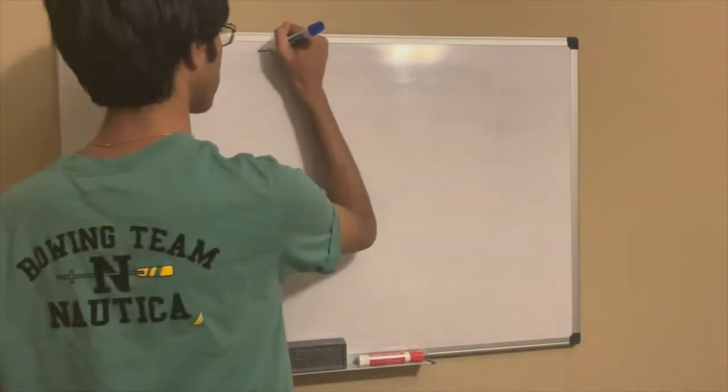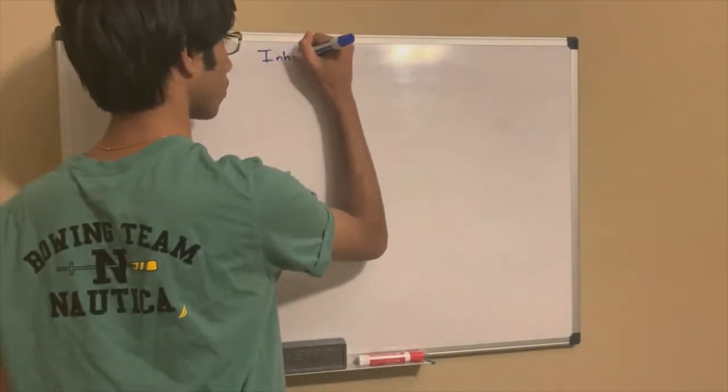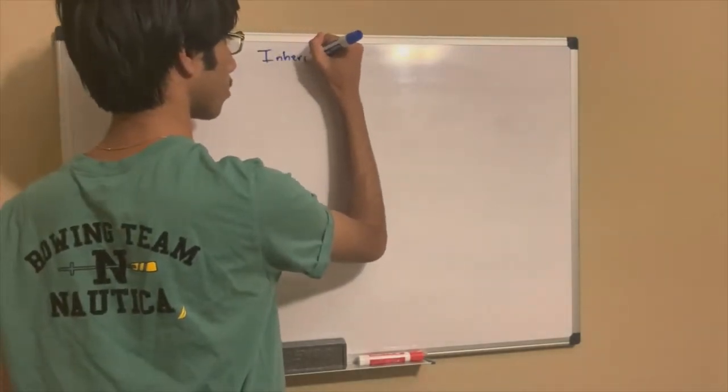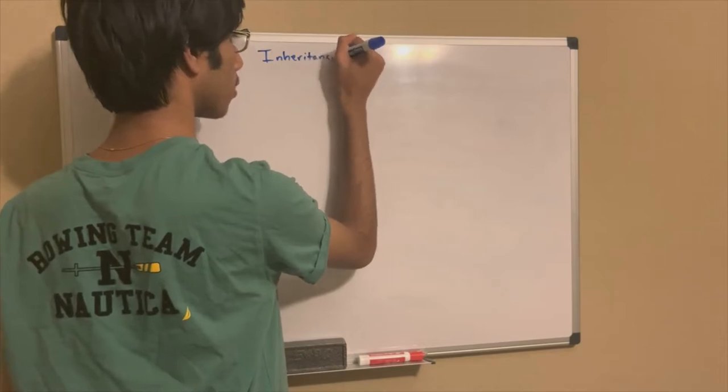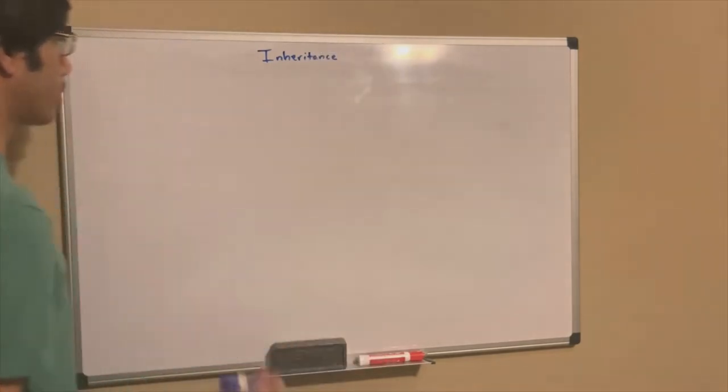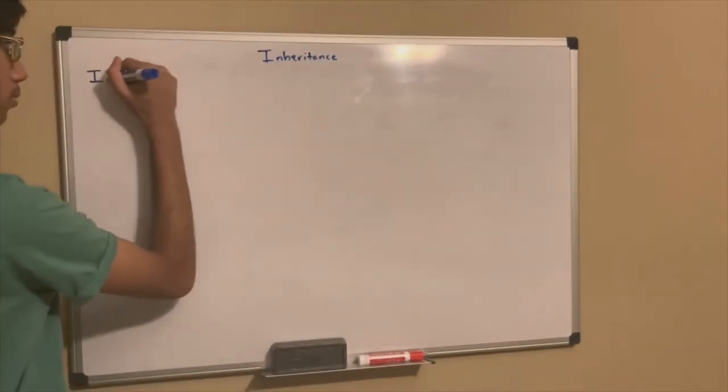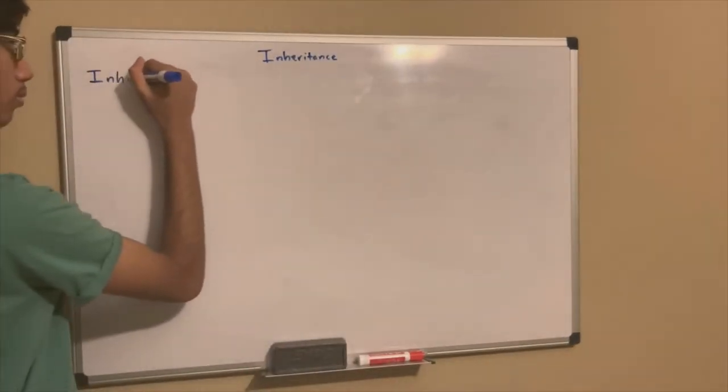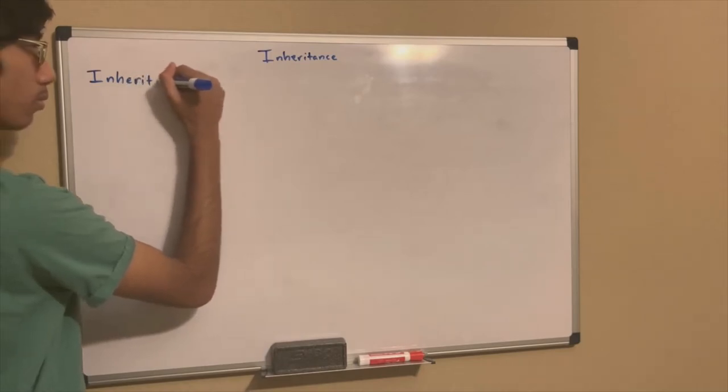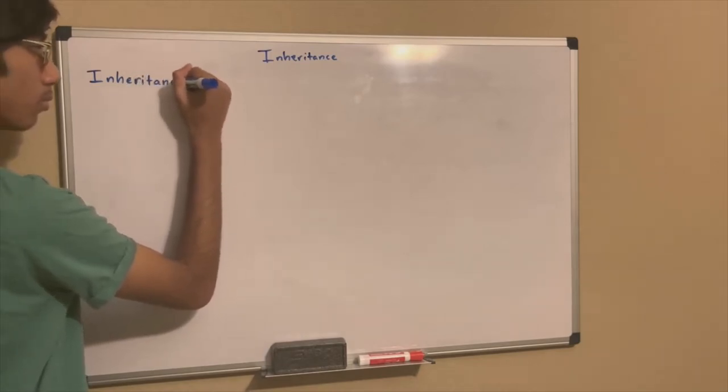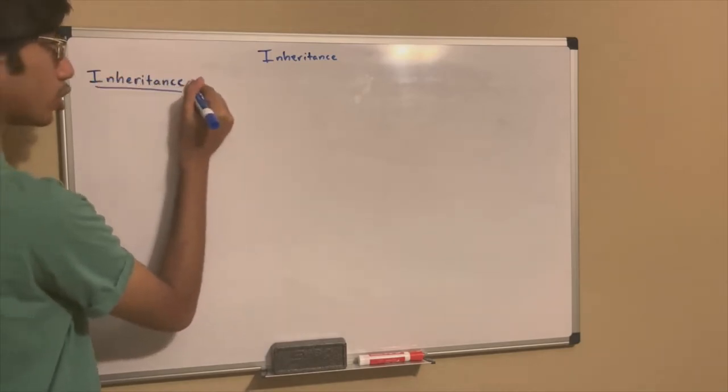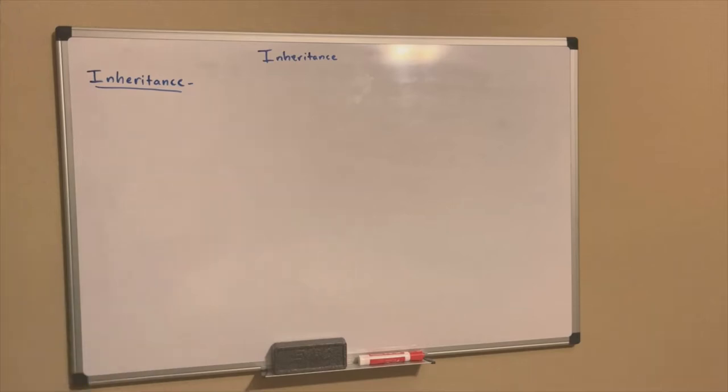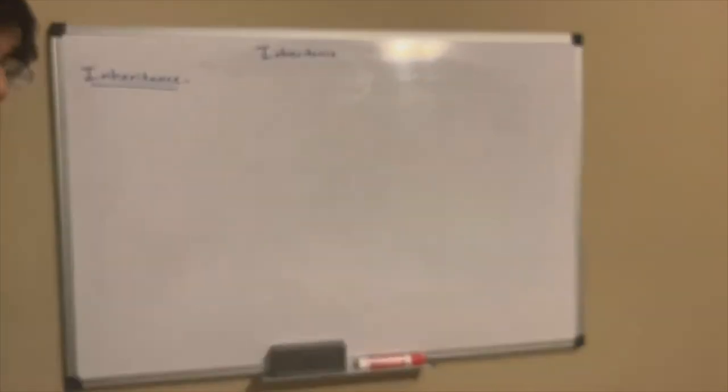So in this video, I'm going to be talking about inheritance. Like always, I like to start out with the definition. If you're in biology class, you kind of know how inheritance works, and genetics especially.